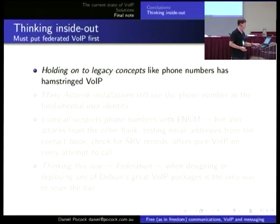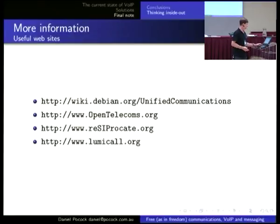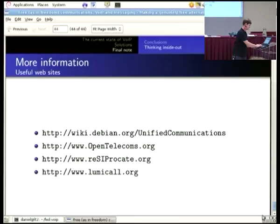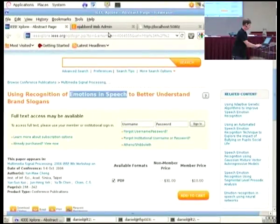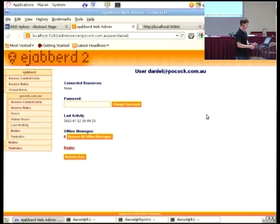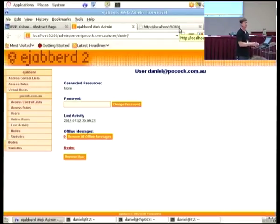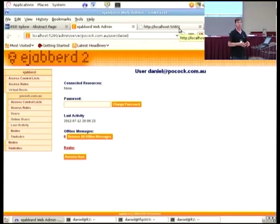We've already gone through half an hour, so I'm going to skip over some of this and go to two quick demonstrations. This is the eJabberD server — it's a nice web interface. After you install the package, you just go in, set up a certificate, and start adding your users. Then you've got a Jabber system, and it's federated, so when you add your friend on Google Talk, they see your full domain with your email address rather than a Google Talk user ID.